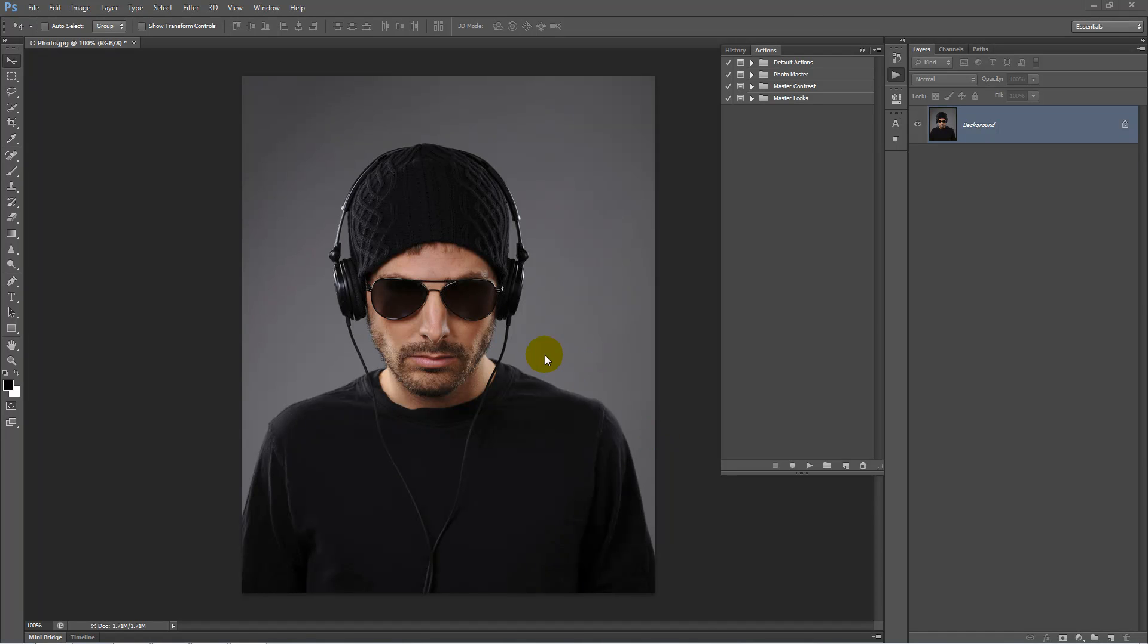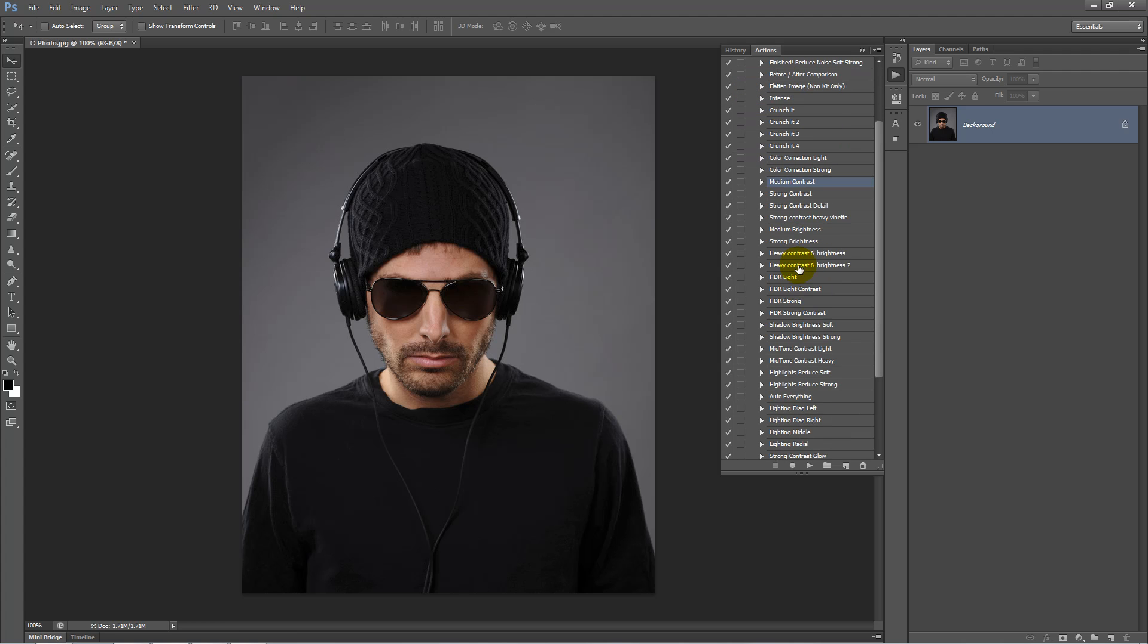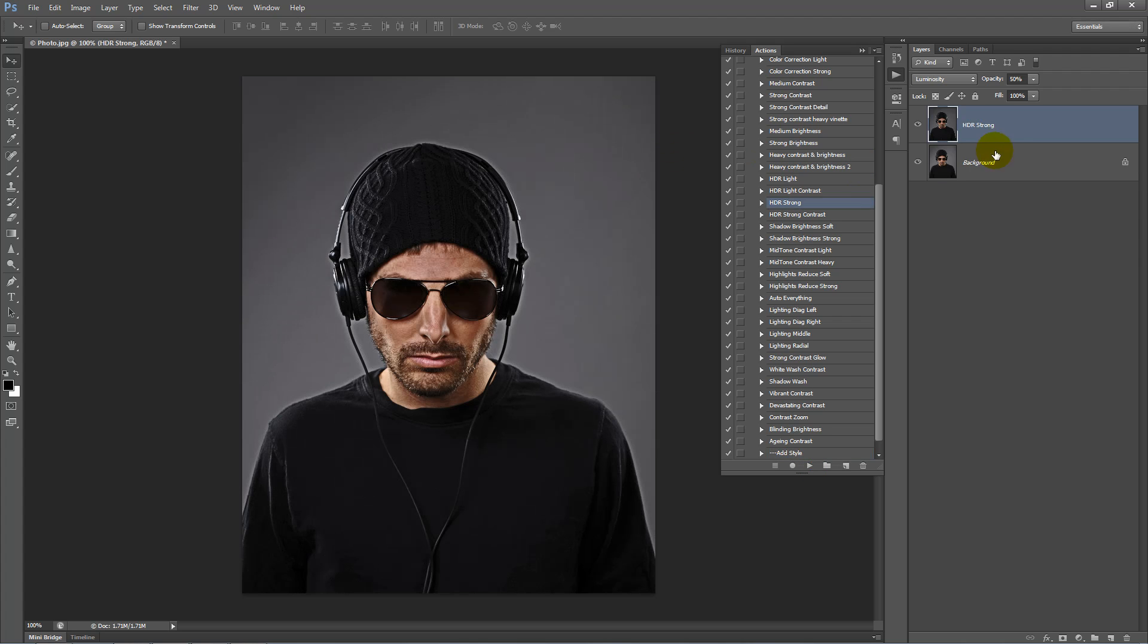The first step is to apply HDR to this image. Go inside the Master Contrast Folder, scroll down and click on HDR Strong, then click Play. Turn the opacity of this layer to 100%.